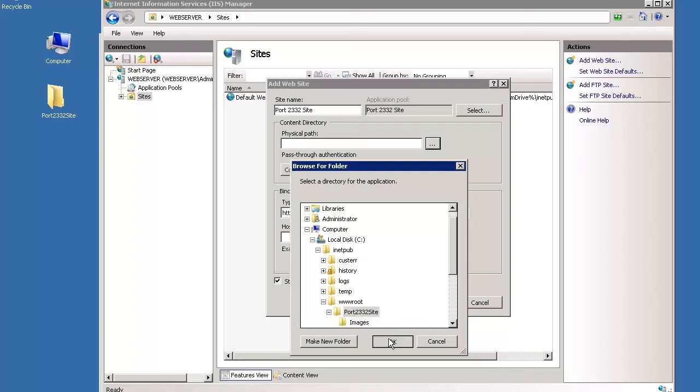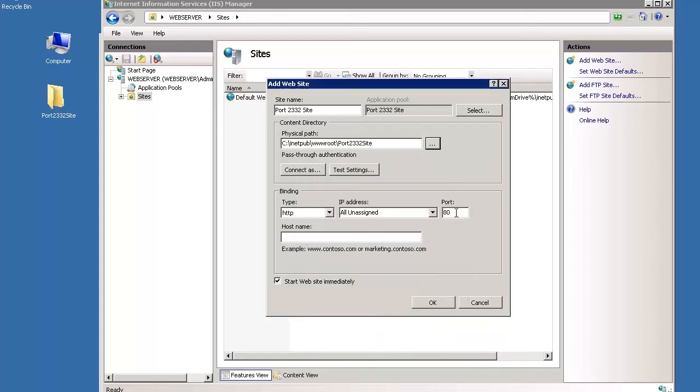Then, beneath Binding, type your port number in the Port field. We typed 2332 and click OK.